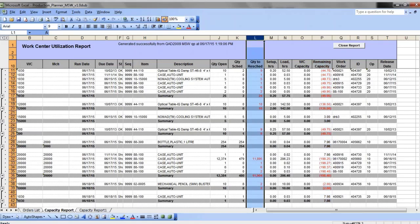Based on the projected capacity availability and suggested quantity to reschedule, you can adjust your production plan by changing production order quantity, due dates, and/or sequences.